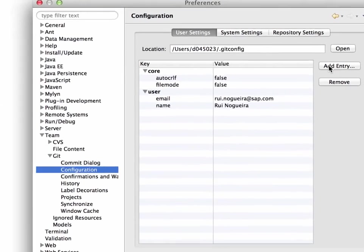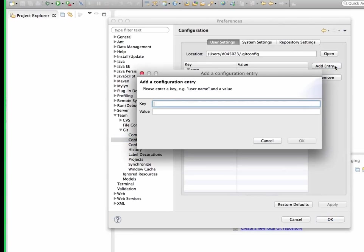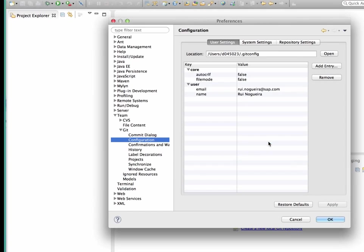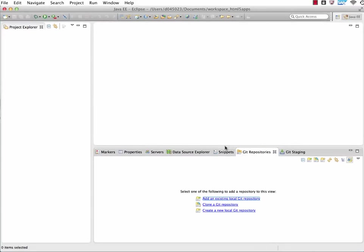If you want to know how to do it, pretty easy. Just click on add entry, and then please enter a key, for example, user.name and add a value, and then it shows up. I already did it here in this case, so nothing that I need to take care of right now.